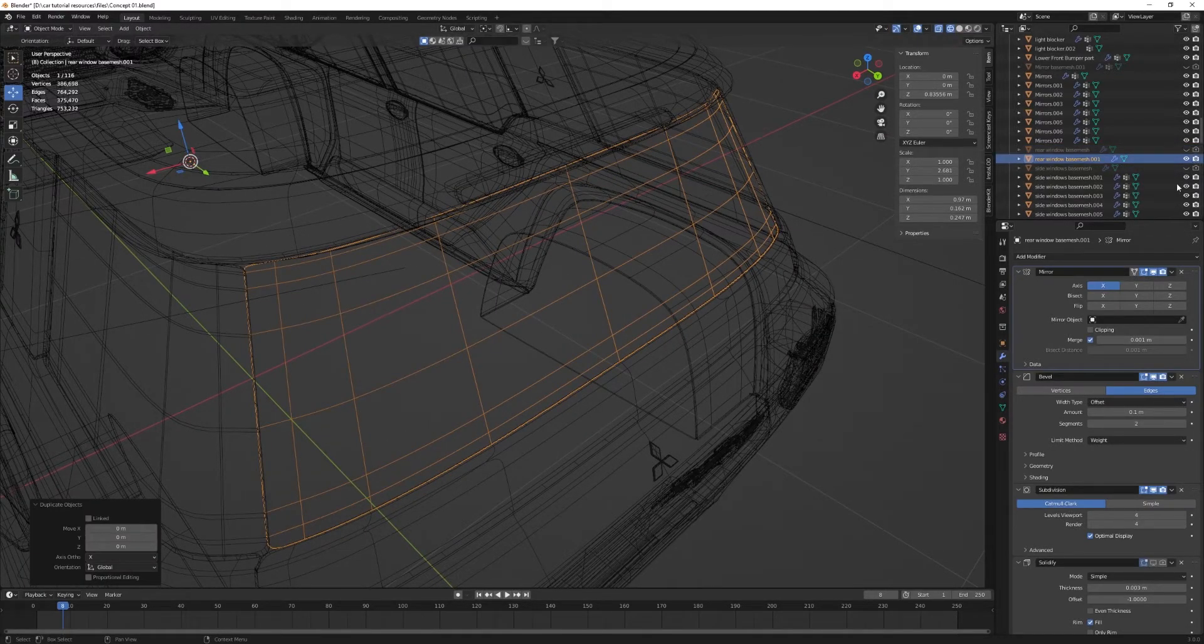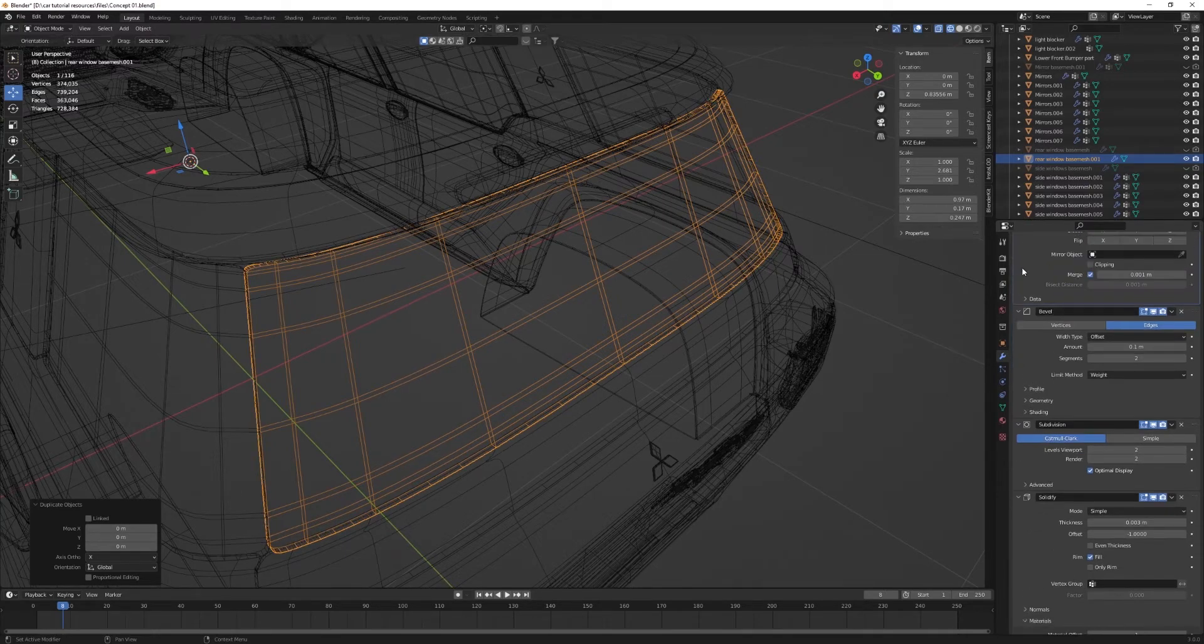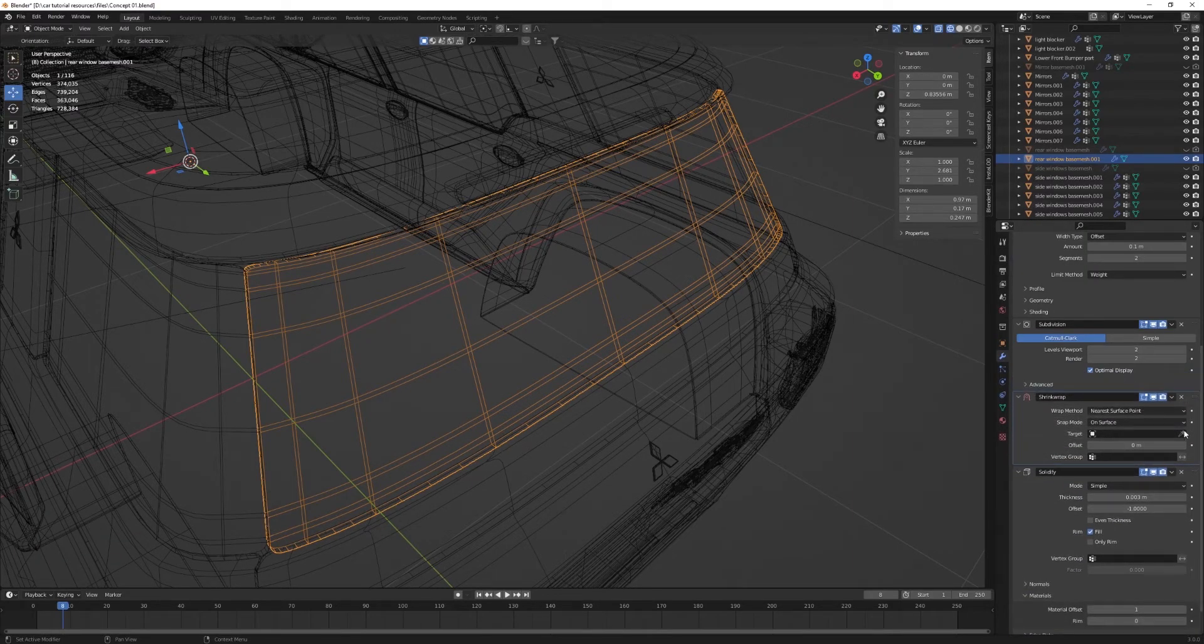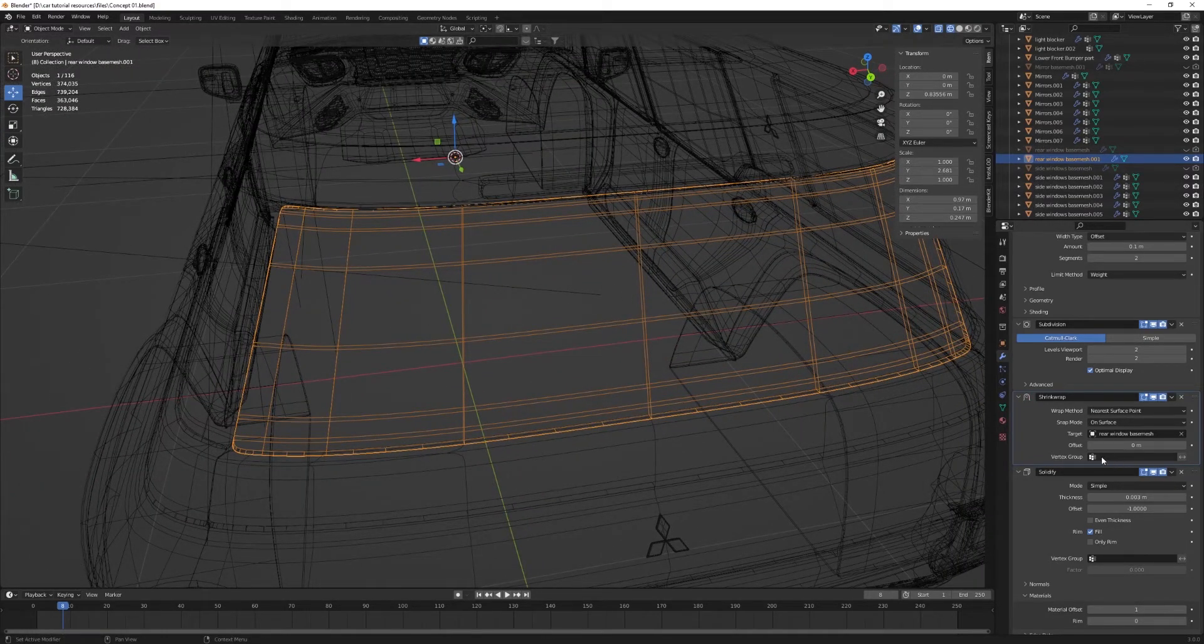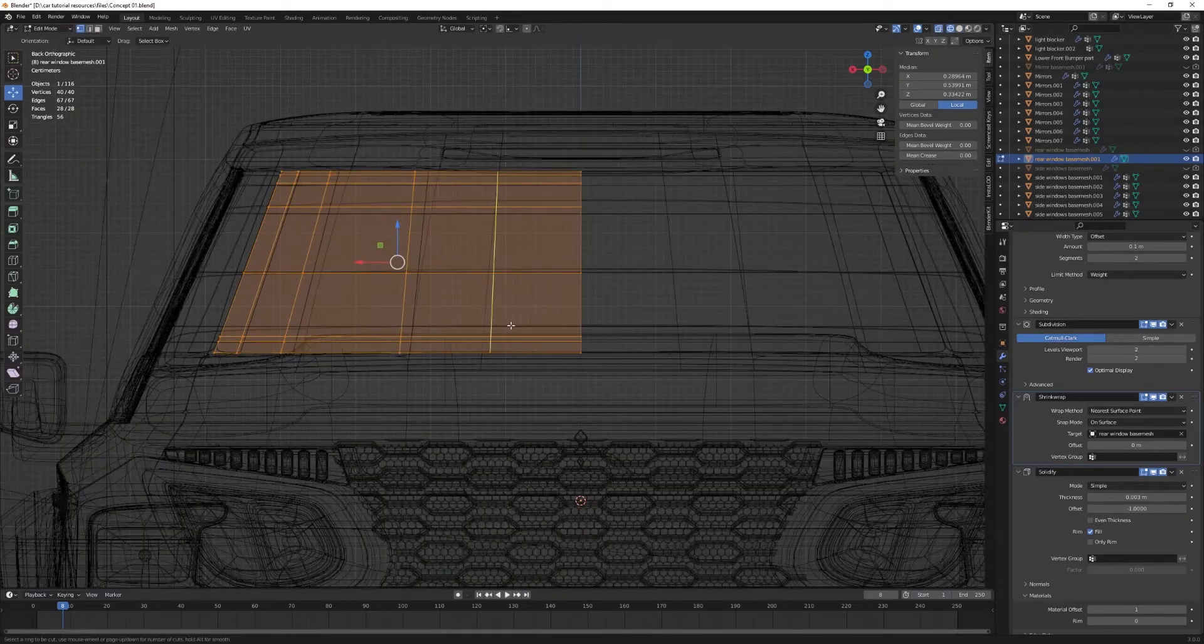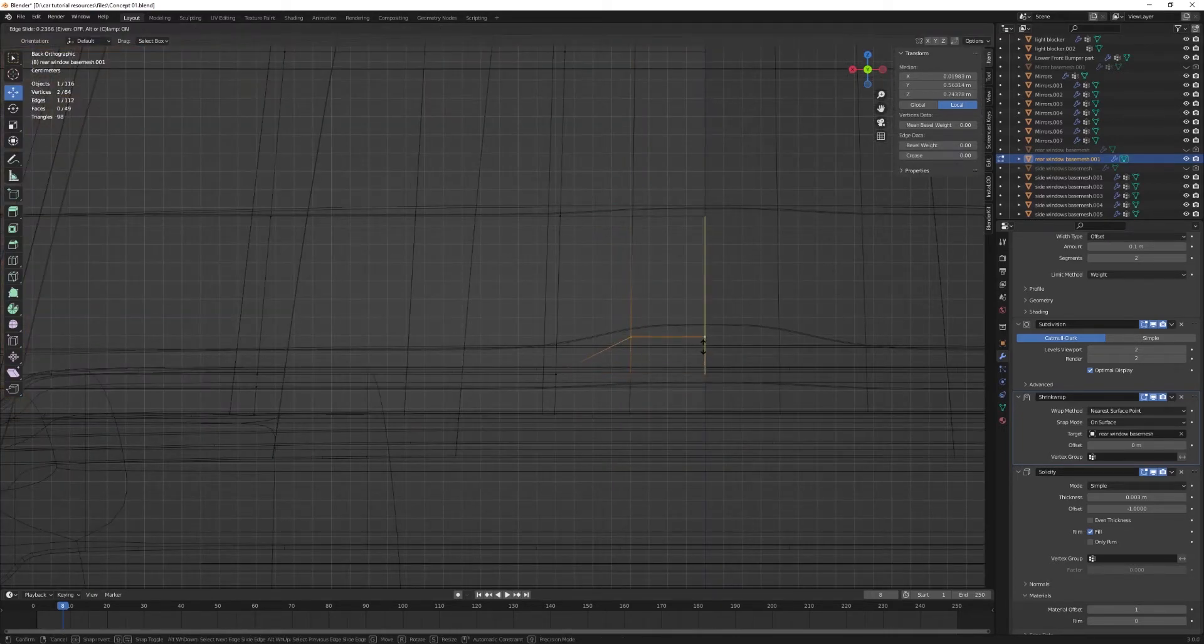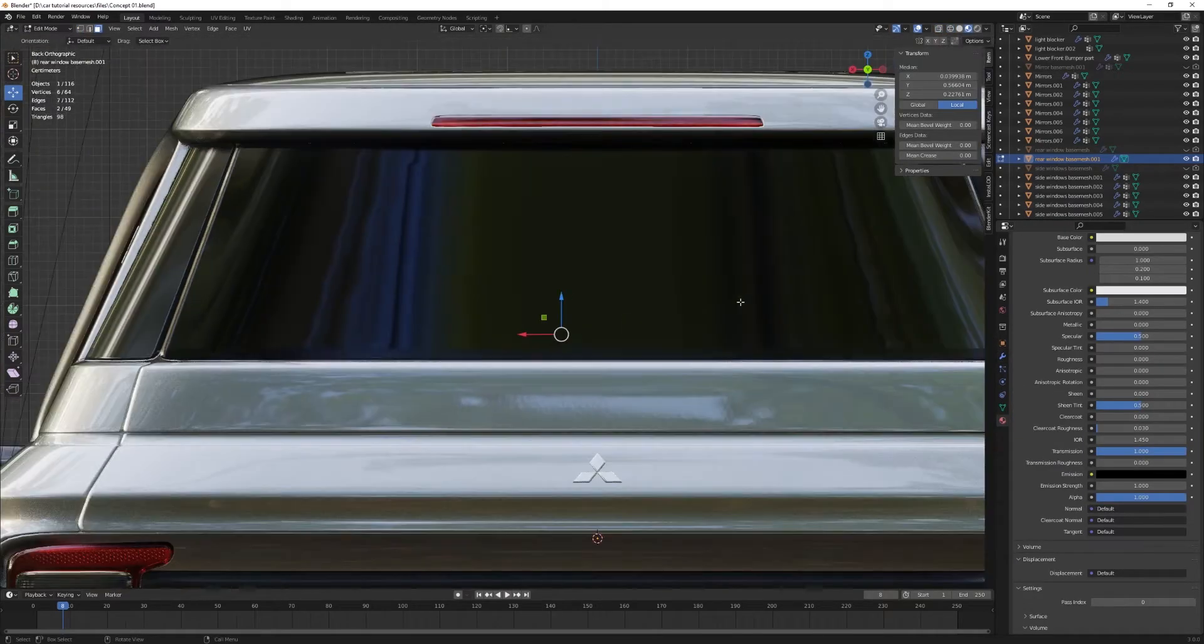And then disable the visibility of the solidify, duplicate it. Then turn off the visibility and render and viewport of the base mesh. Reduce the subdivision count. Re-enable the visibility of the solidify. Add a shrink wrap modifier because we got rid of this earlier. And pull it over the solidify.